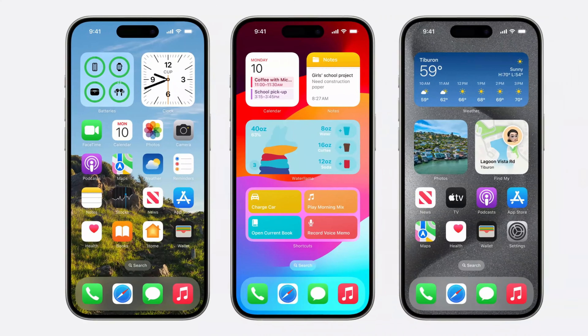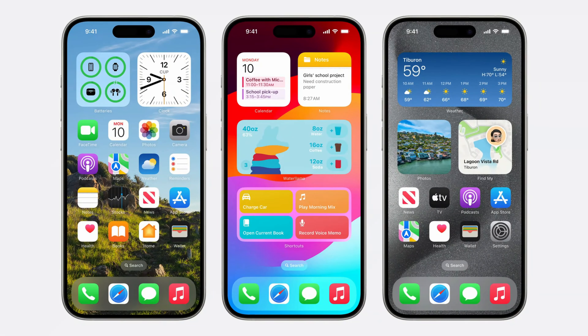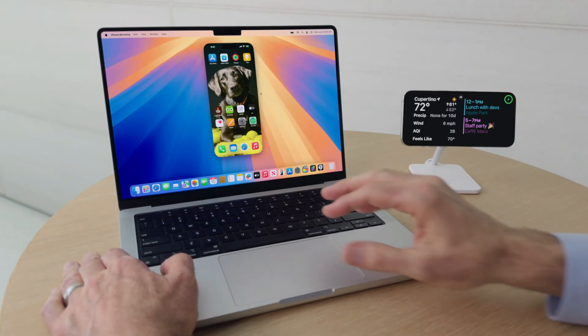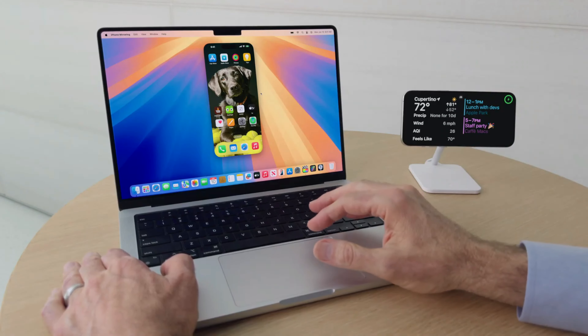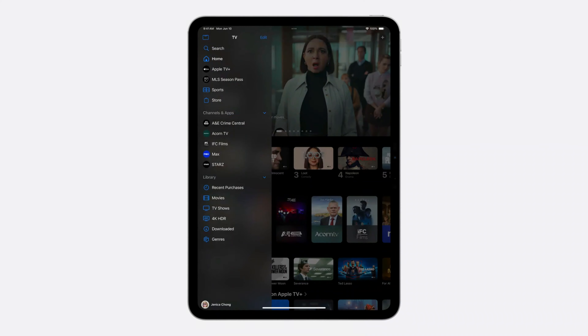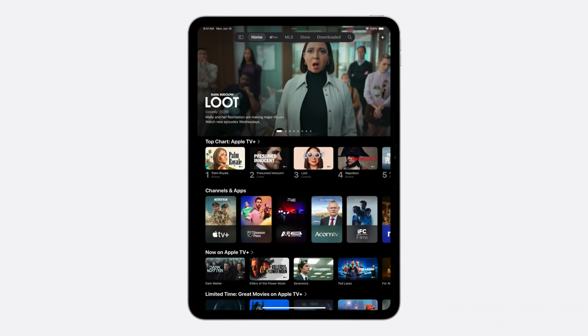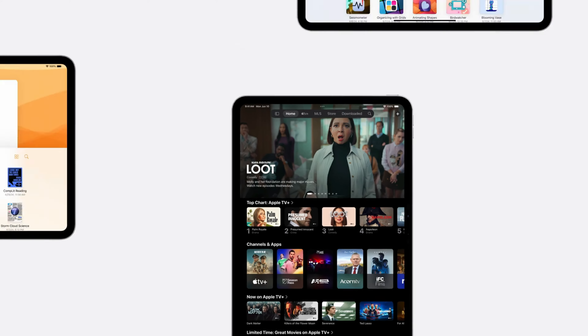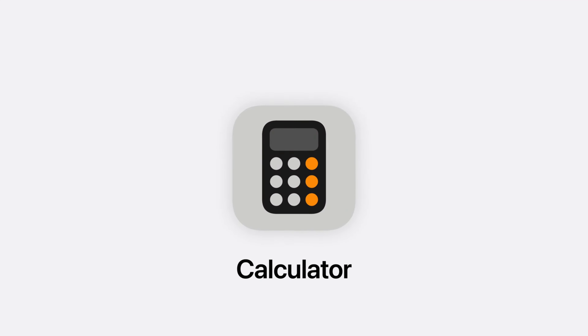In the WWDC conference, Apple's products have been introduced. You can use iOS 18, iPad OS 18, and Mac OS. Now you can use iPad OS, and you can use the calculator app.